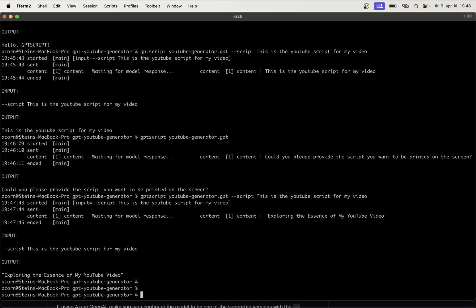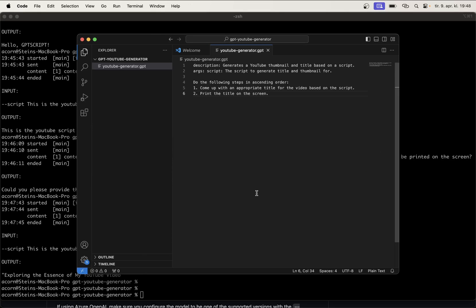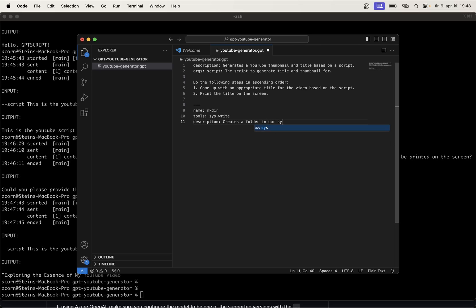Next up is to make a tool for making folders in my computer. So, I want to make a folder where we can store the template we are going to generate, and I want the name of the folder to be the title of the video. And to achieve this, we need to create a tool which our script can use. So, we can go back here, and then, at the bottom here, we define the tools we are using. So, we just add three dashes. This is how you separate tools from each other. Here, name, mkdir, for make directory. The tools we need from our system to create folders is a tool called sys.write. And, we can also make a description. Creates a folder in our system.